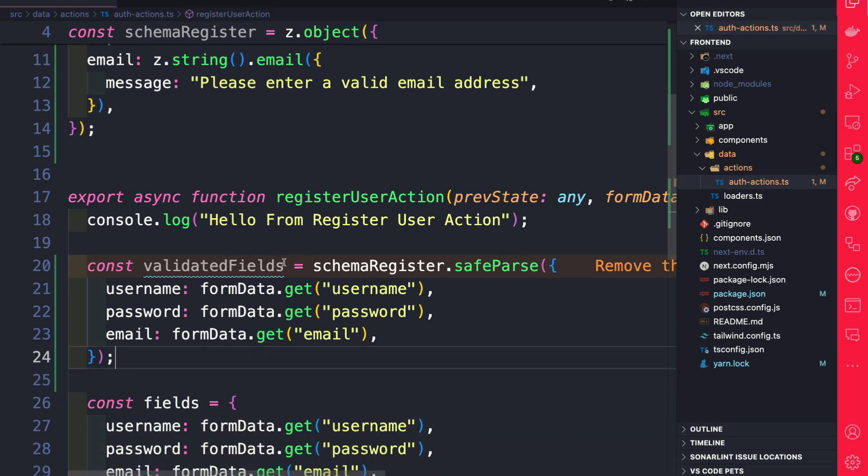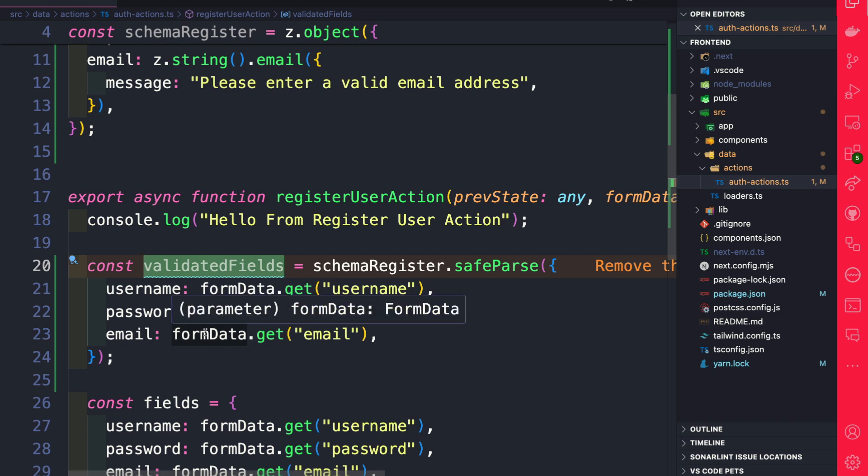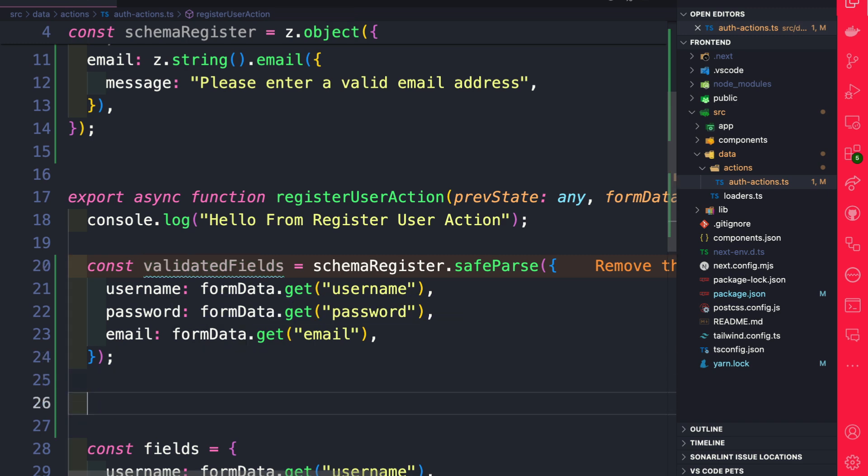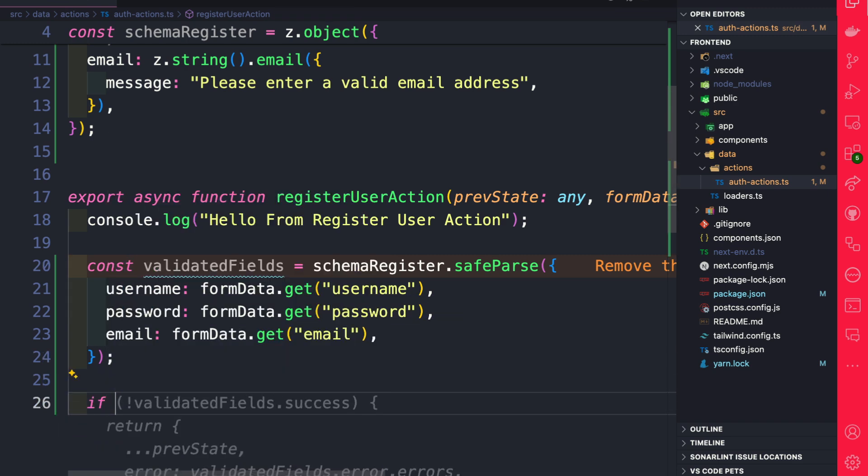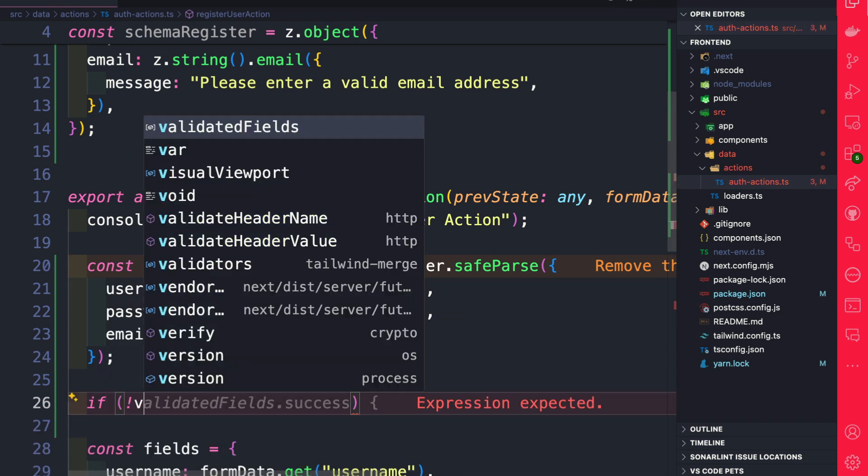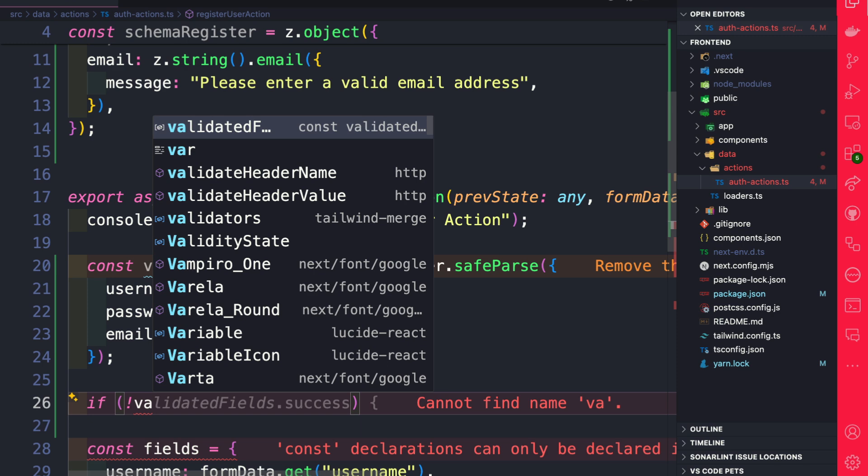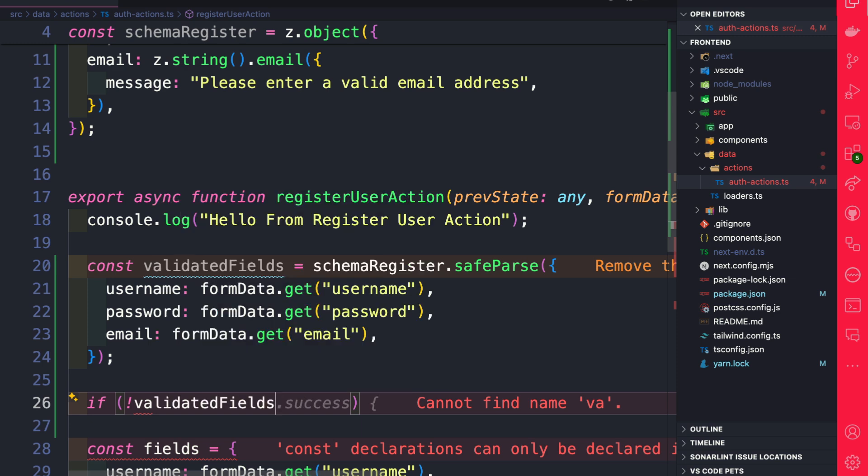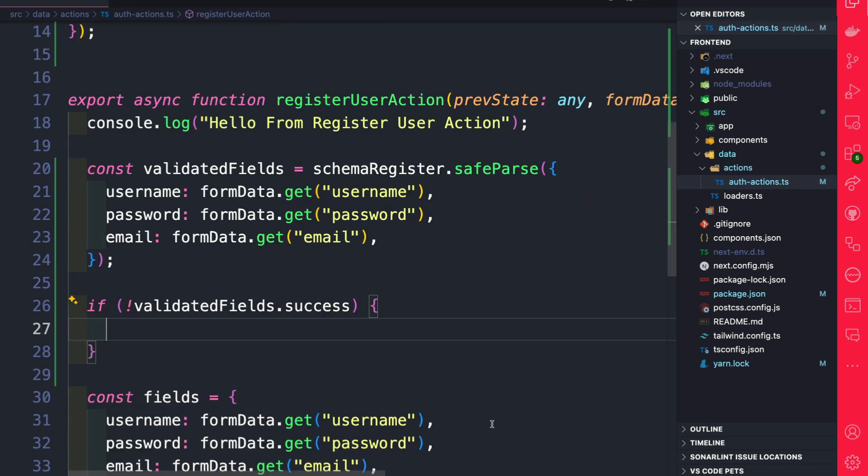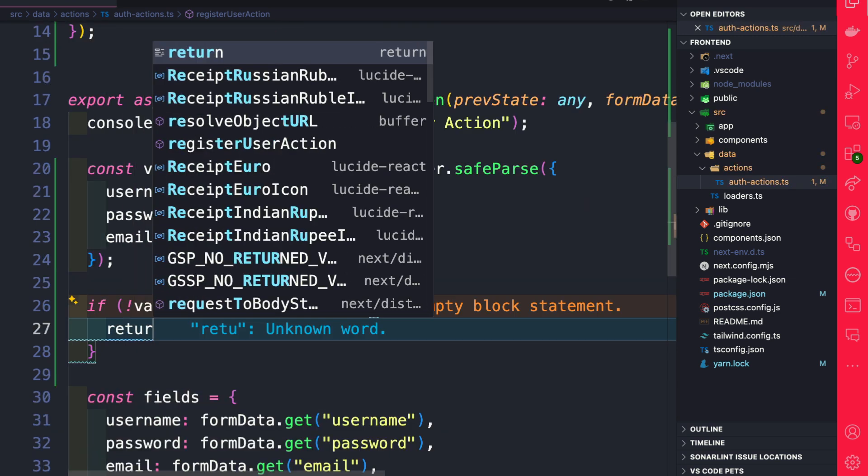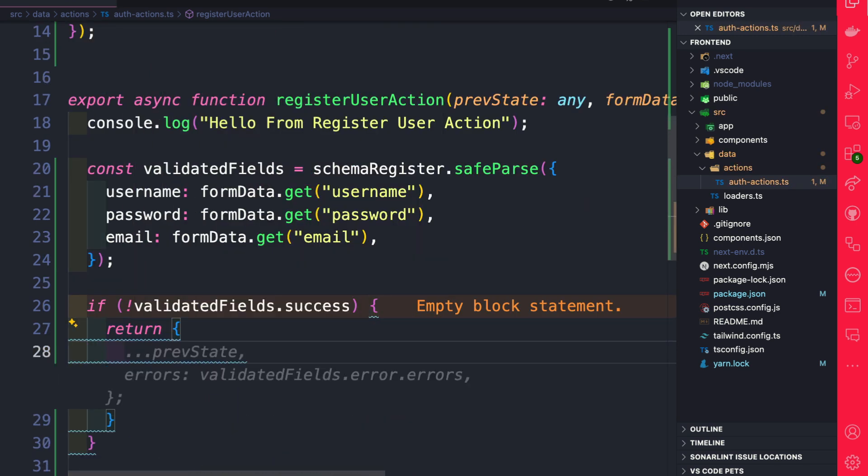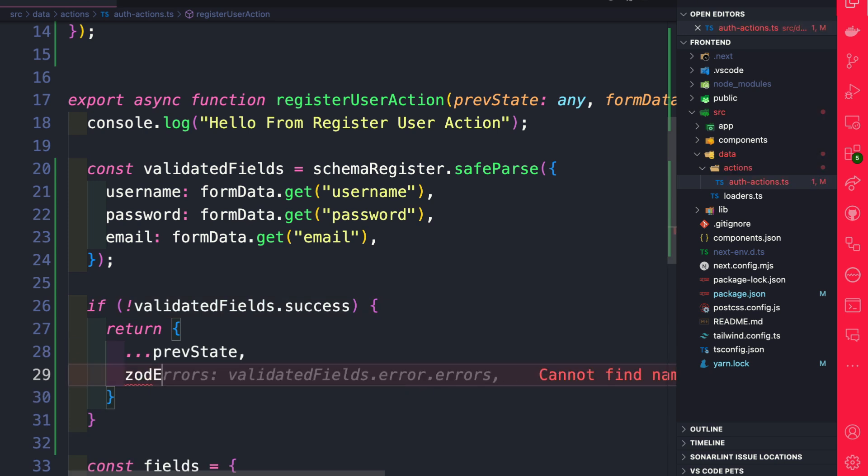Now we could check if validateField is successful. We could do if validateField.success. And here we're going to return previous state. And then we're going to create a key called zodErrors, which is going to contain our Zod errors.